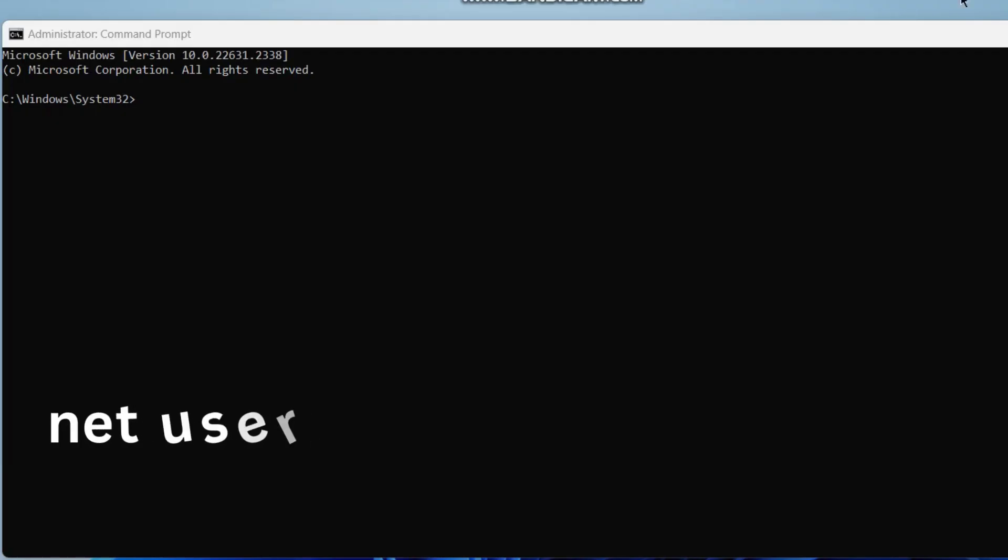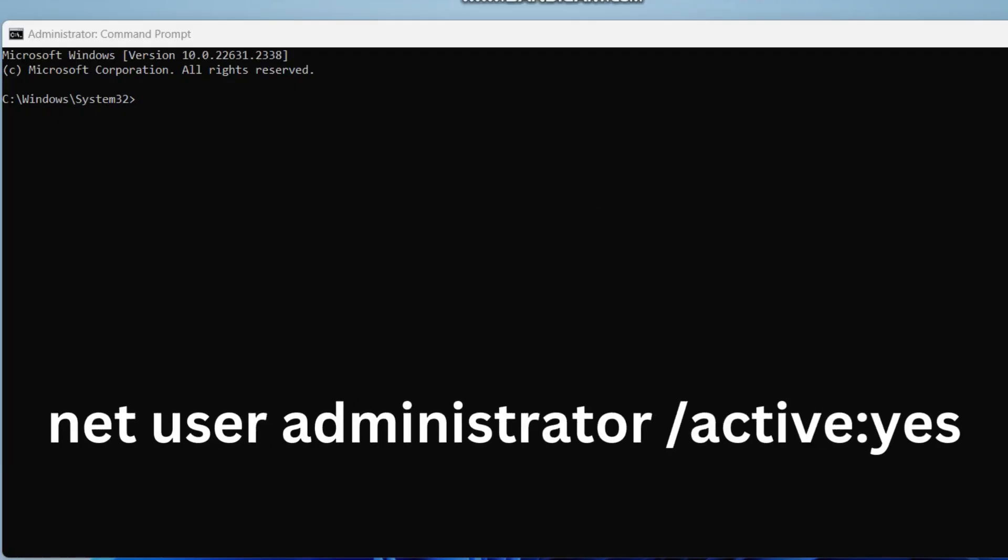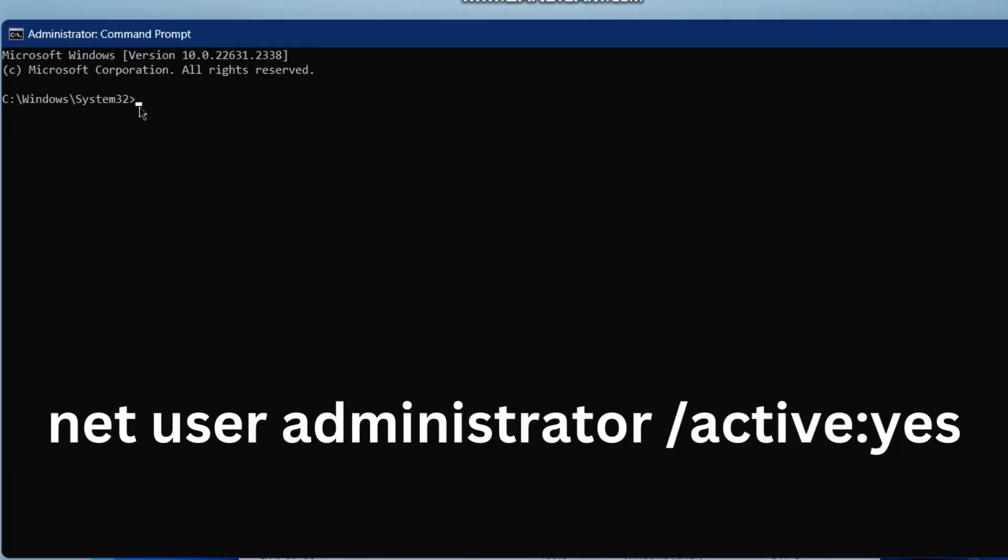In the Command Prompt window, execute the command: net user administrator /active:yes and press Enter. Wait for the blinking cursor and press Enter.